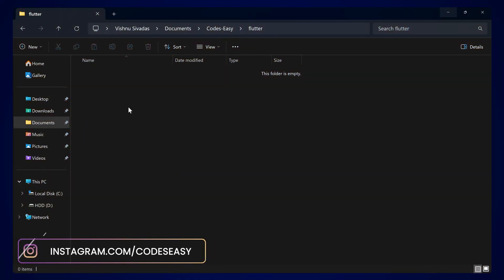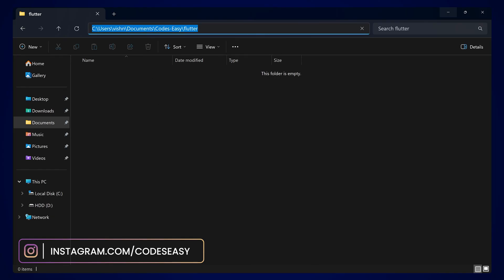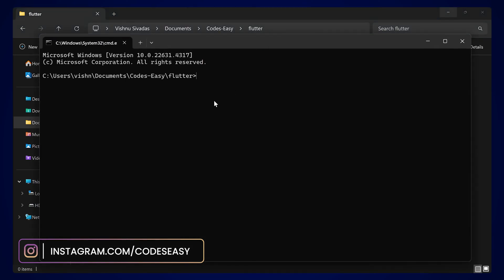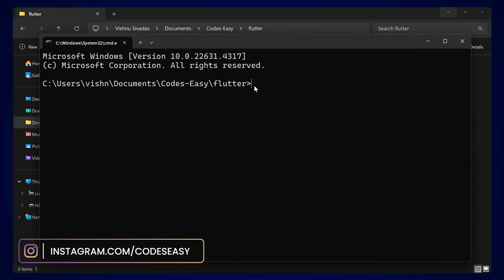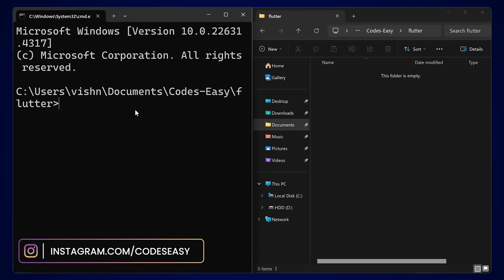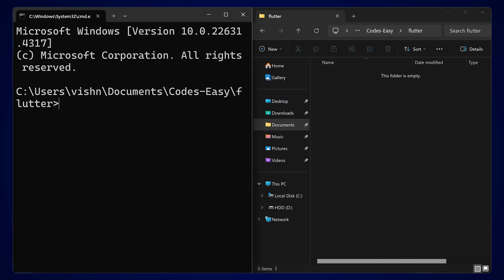Now you can create a new project. Open the directory in which you wish to create a new project and open the command prompt from there. Type 'cmd' in the address bar and hit Enter — the command prompt will open in that specific directory. Here we can type 'flutter create' followed by the project name and it will create a new Flutter project for you.